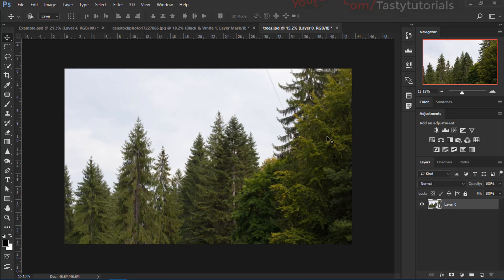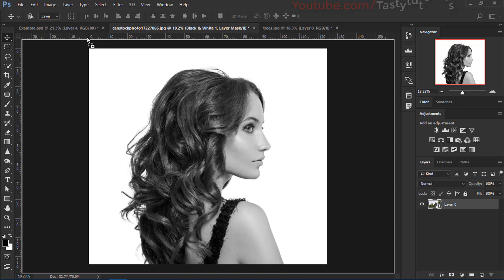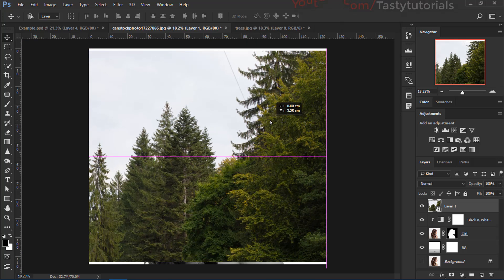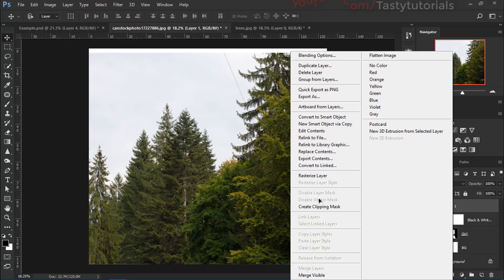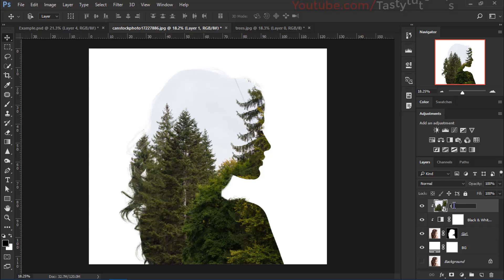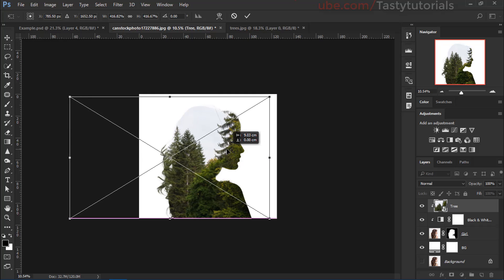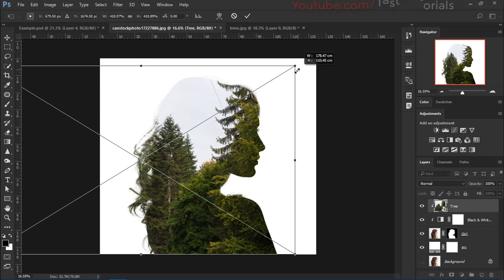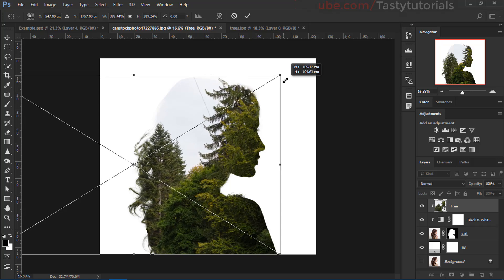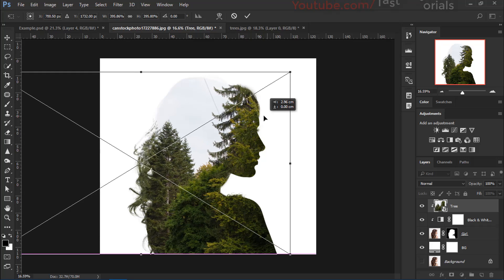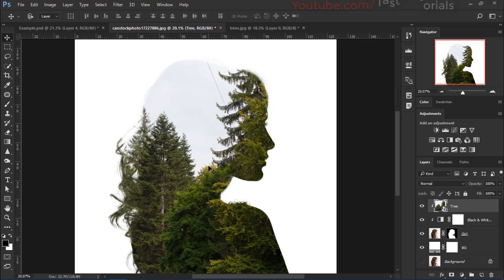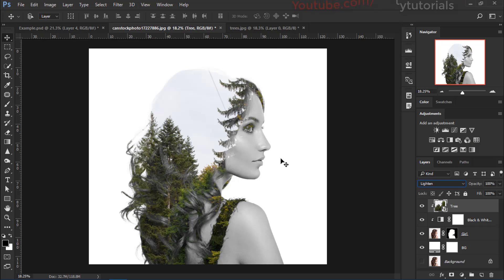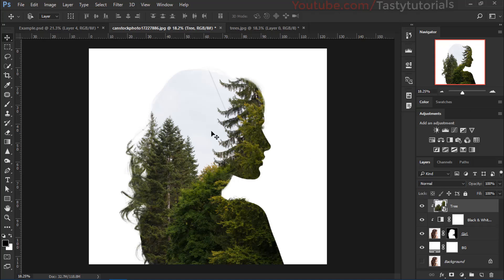Now it's time to apply our second image. I'm going to use this image — we'll unlock this layer, right-click on it, and click on Convert to Smart Object. Now click and drag inside our main document. Before we do anything else, press Ctrl+Alt and click between the two layers, or just right-click on this layer and click on Create Clipping Mask. We'll name this layer 'tree', then press Ctrl+T and adjust the size where it looks nice. Let's move it a little bit to this side — that's cool. Click on the checkmark and we have a nice effect.